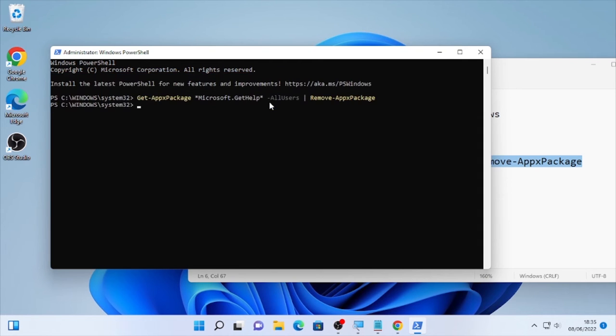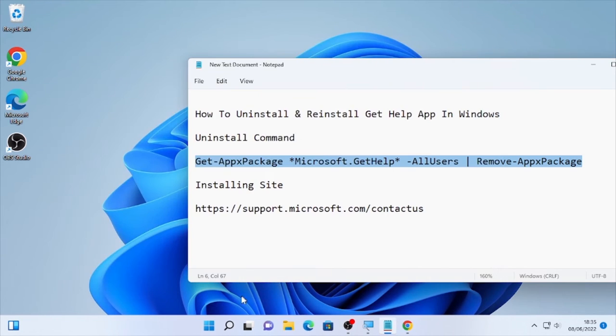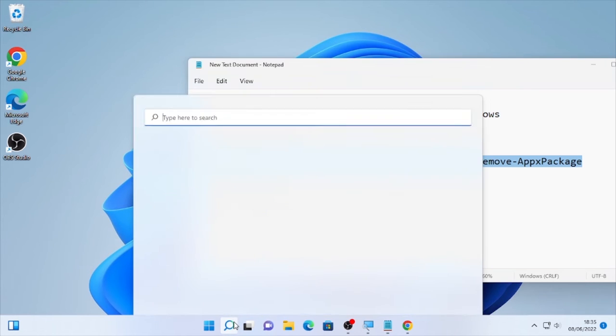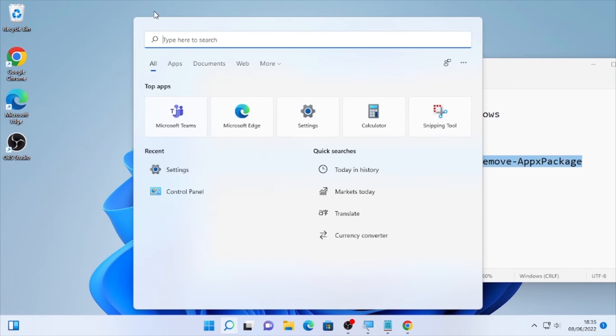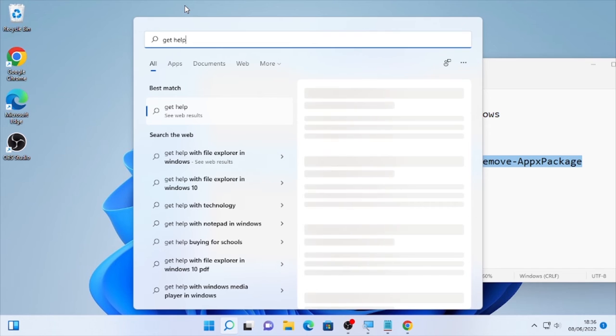So it's going to remove the Get Help app from your computer. It may take some minutes, wait patiently until it will finish. Here the Windows PowerShell completed, so close your Windows PowerShell.